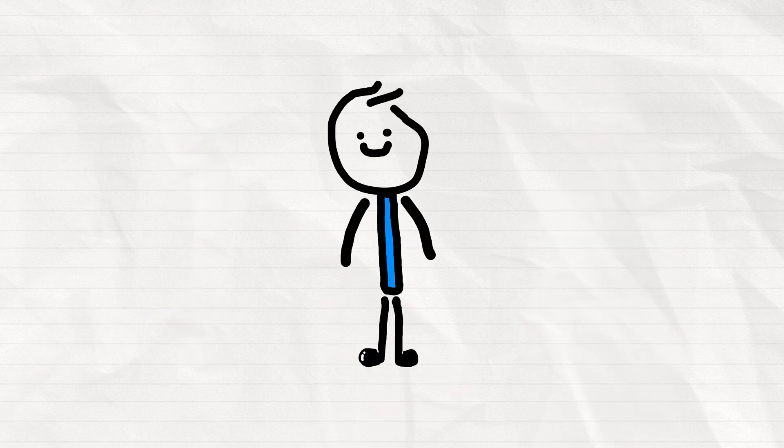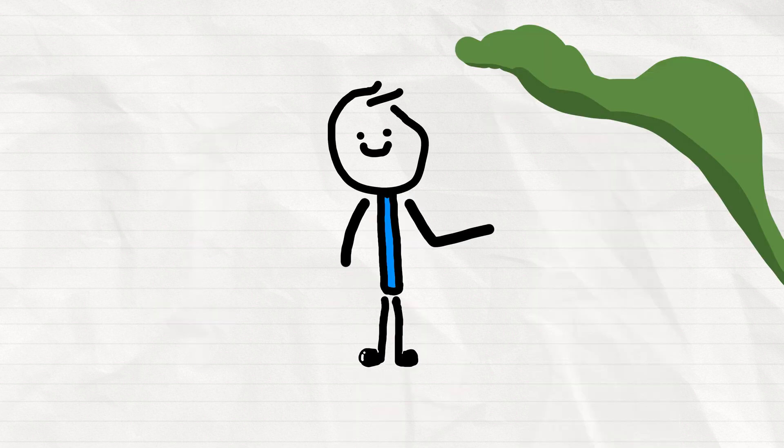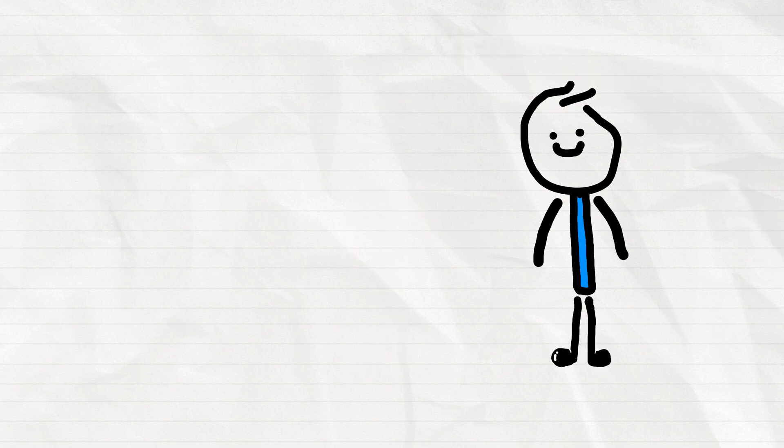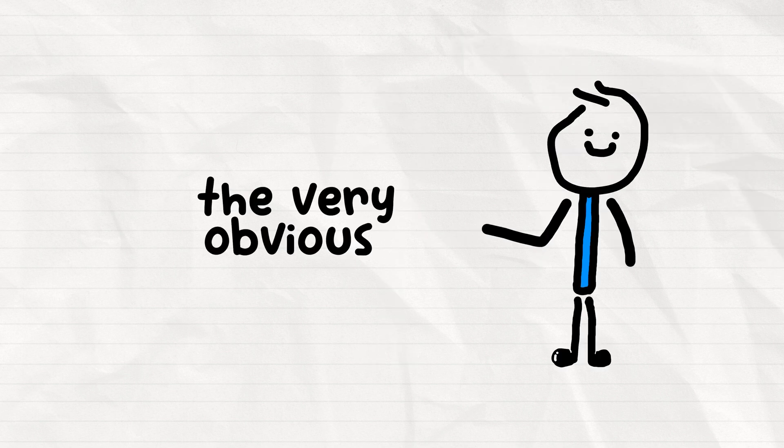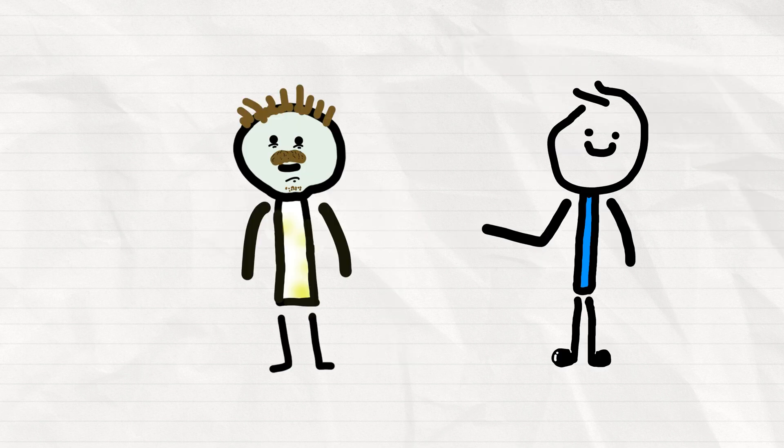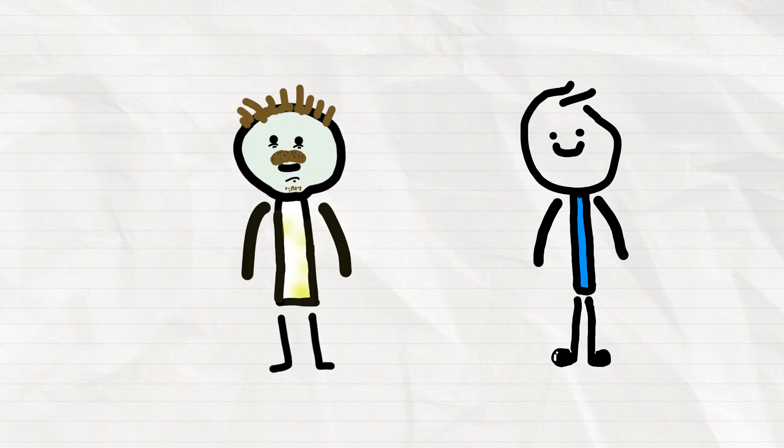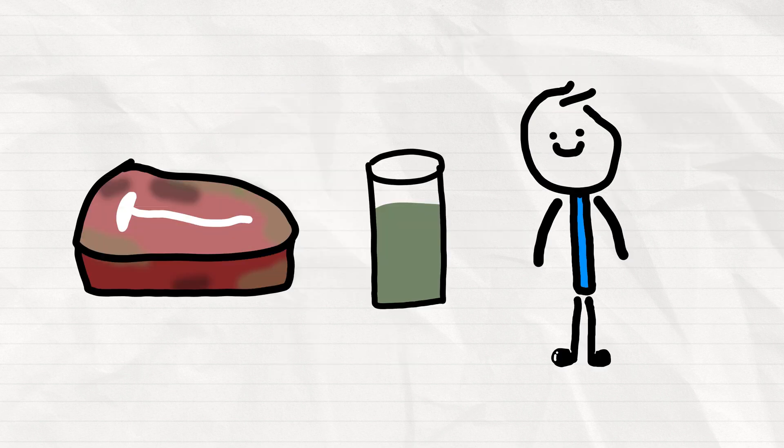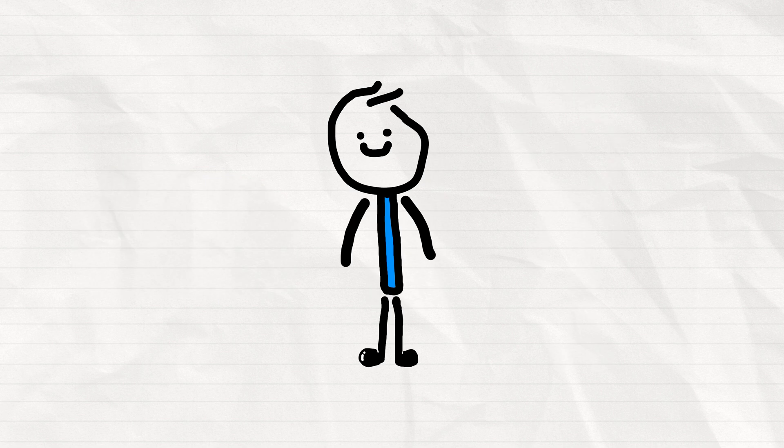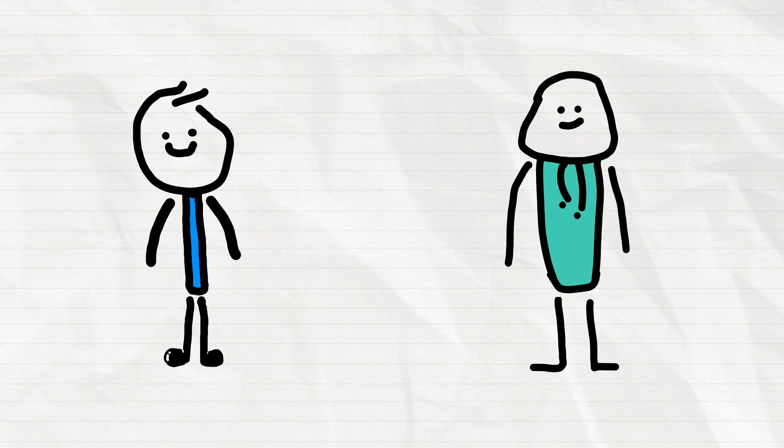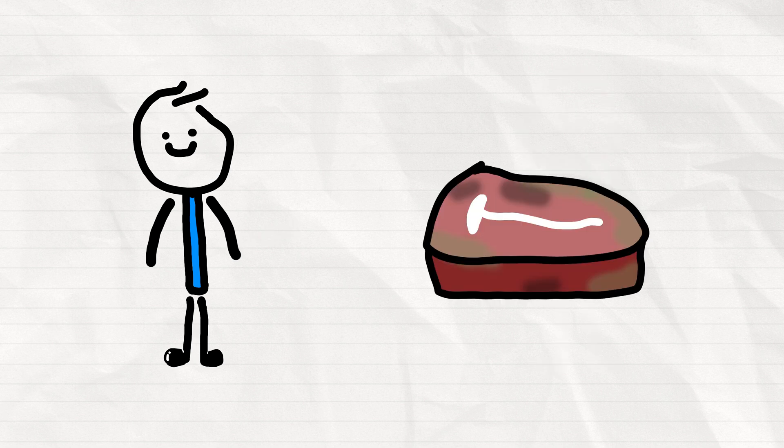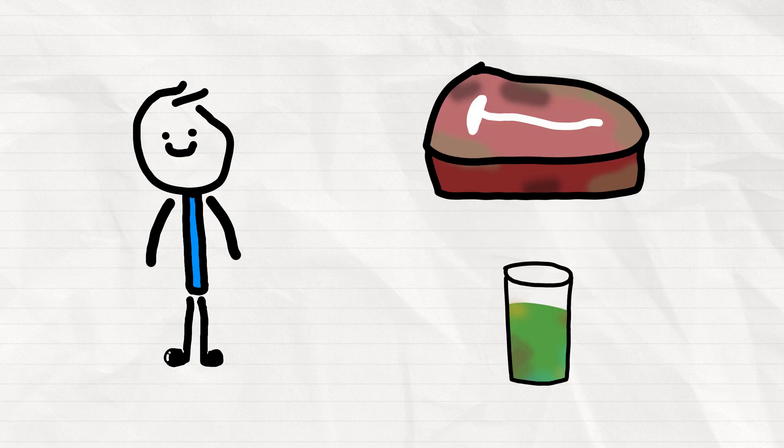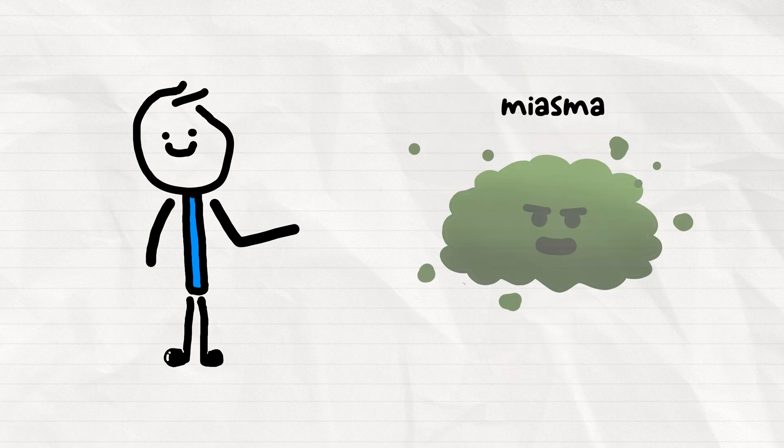But little did they know, it wasn't the bad smells that are causing the sickness, but the very obvious lack of hygiene and the contamination of food and water. They tried their best to figure out solutions to this problem they had. In fact, doctors would often order their patients to eat rotten meat and drink disgusting concoctions to purge the miasma from their bodies.